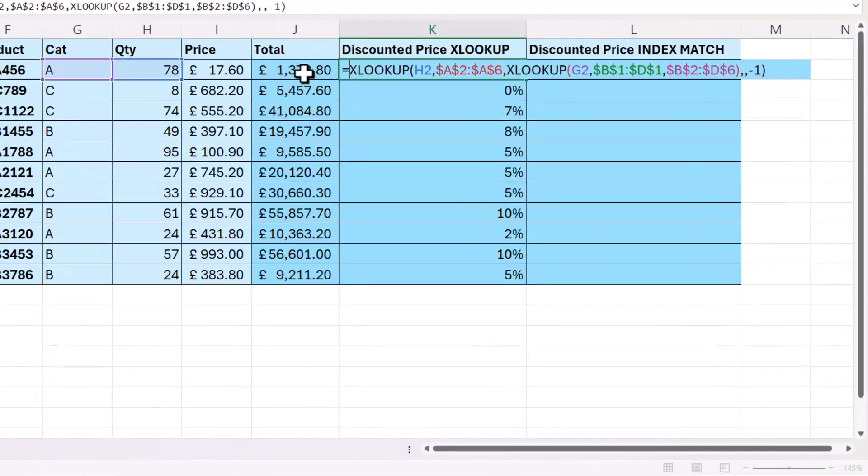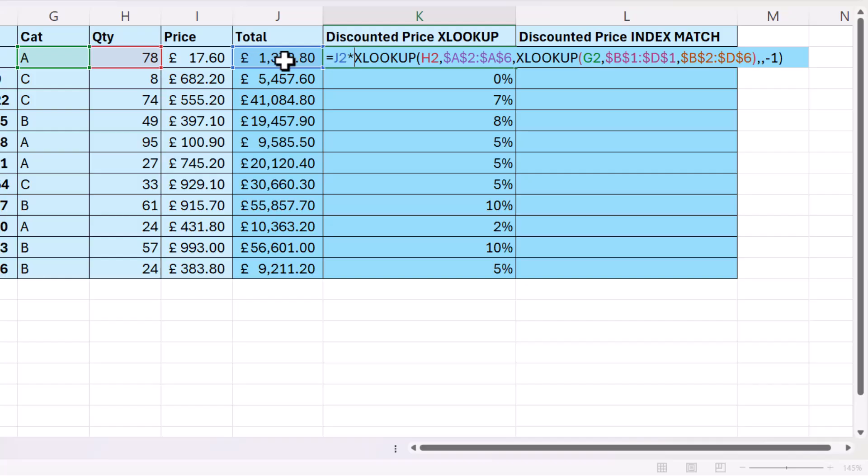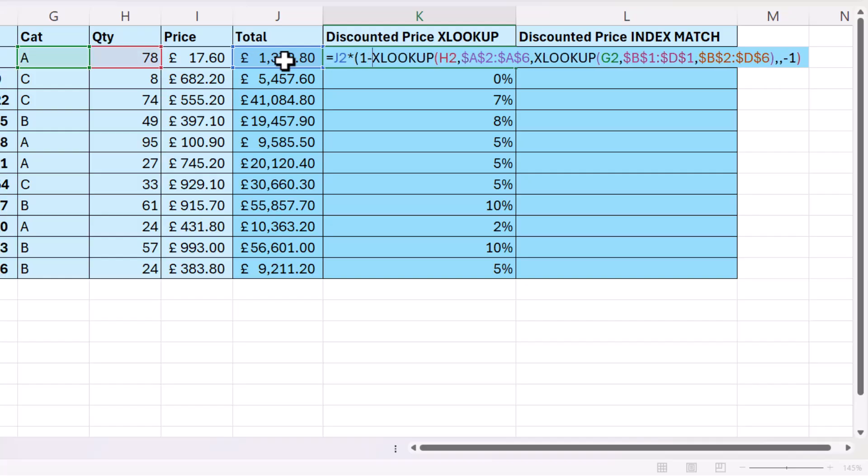So the total times, open bracket, 1 minus the XLOOKUP.